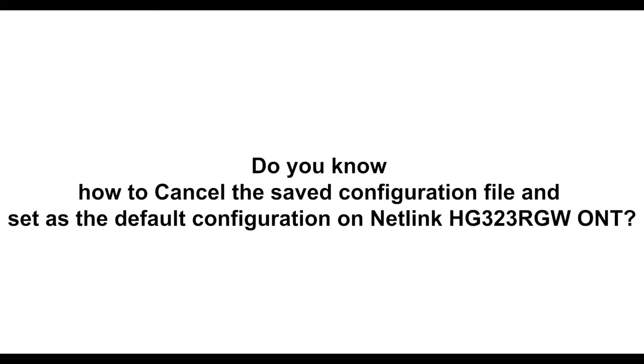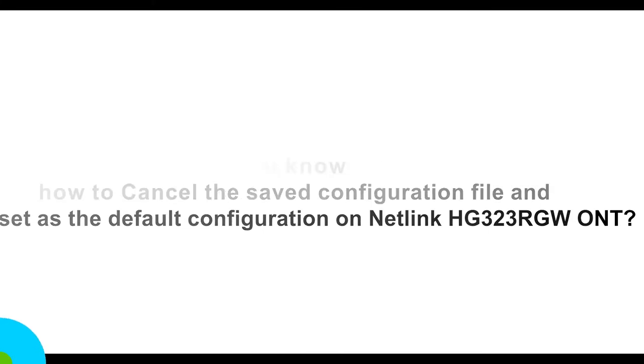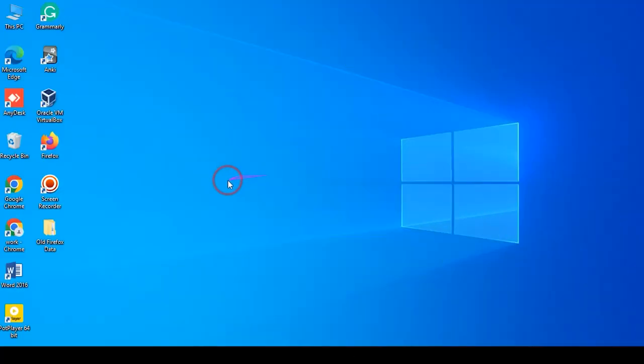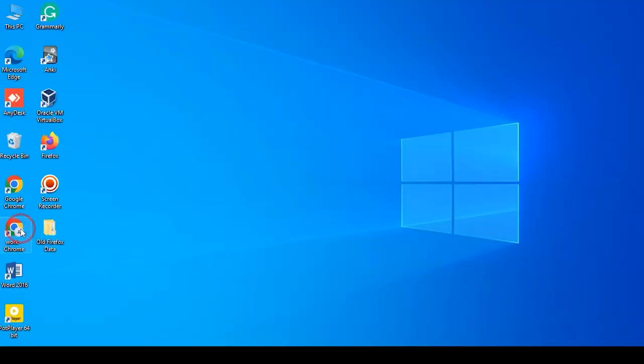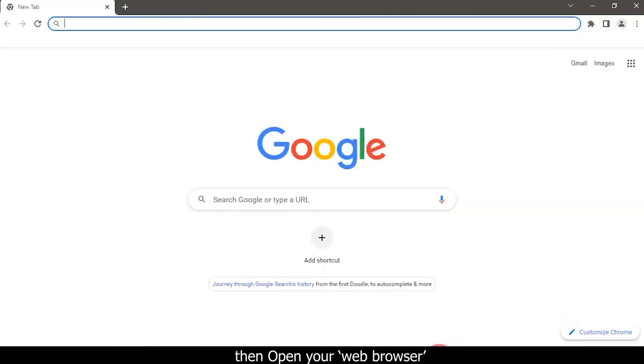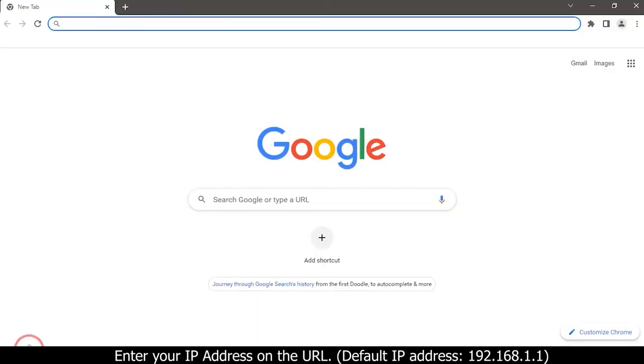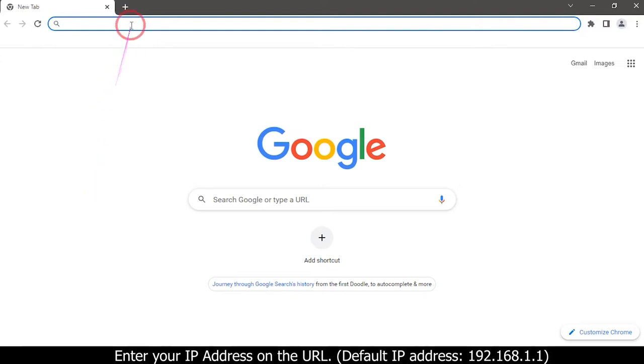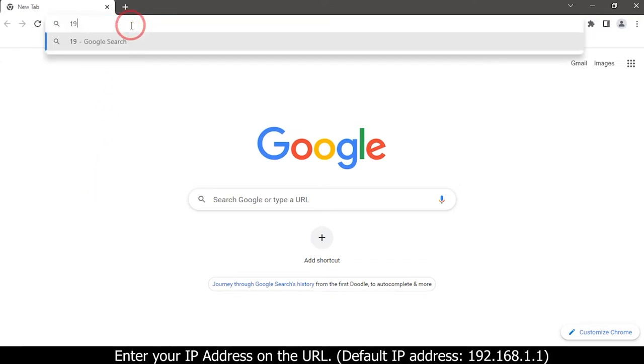Do you know how to cancel the saved configuration file and set as the default configuration on Netlink HG323RGWONT? First, open your PC, then open your web browser. Enter your IP address on the URL: 192.168.1.1.